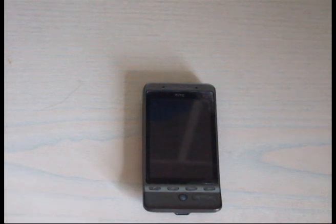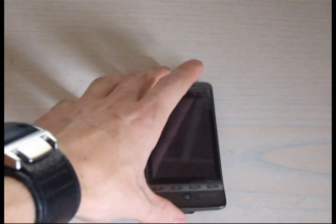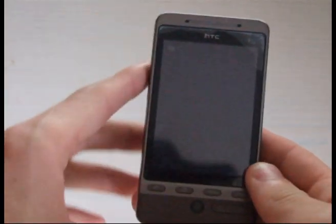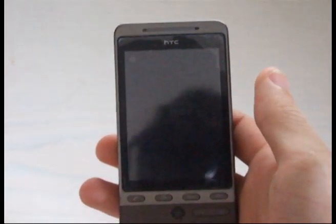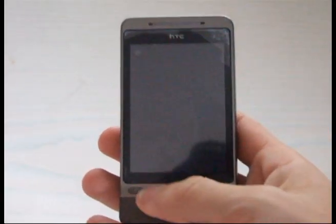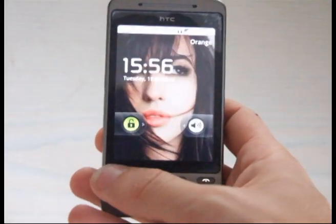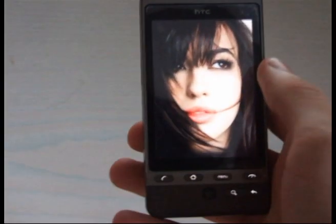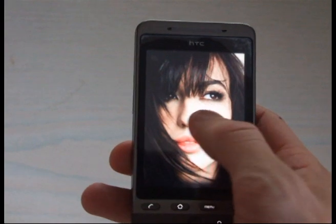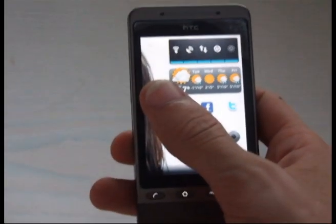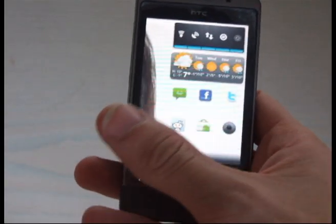Hello, Adam here from UK Tech Review, and today we're going to have a look at CyanogenMod 6 on the HTC Hero, the GSM one. This version isn't out yet — it's still in alpha. I'm currently using one of the nightly builds, the latest nightly build, I think it's 124 or 129.